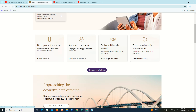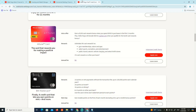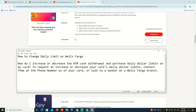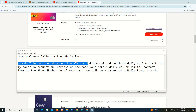So what we would like to do here — how do I increase the ATM's daily dollar limits on the card?